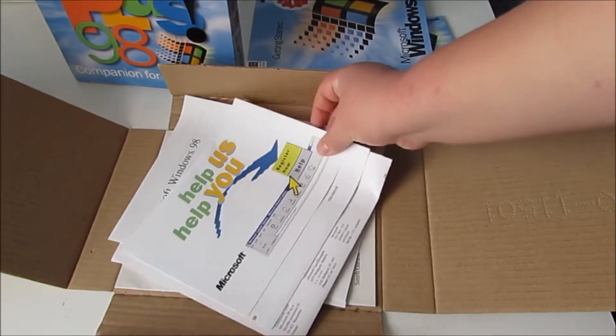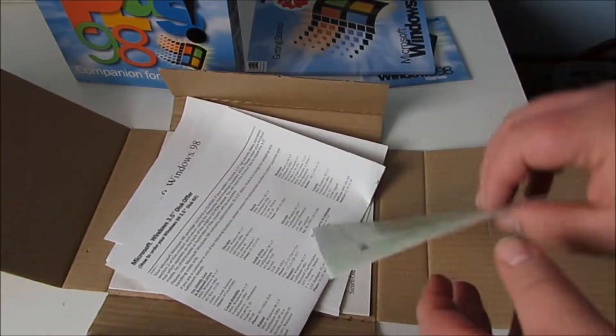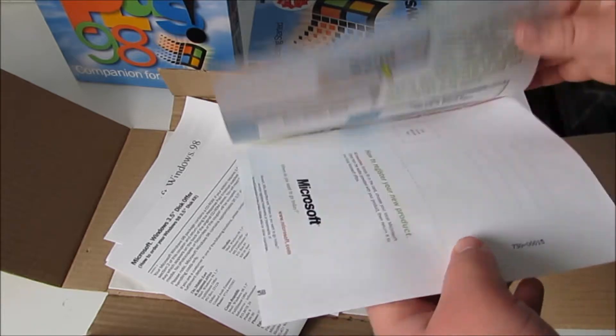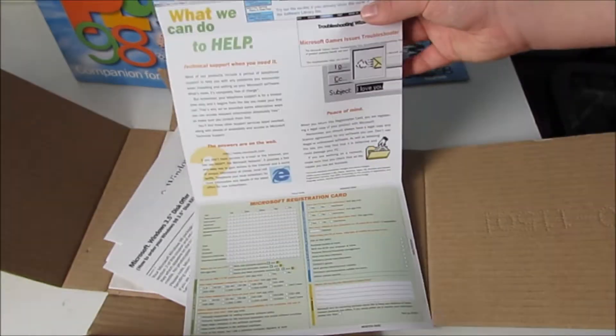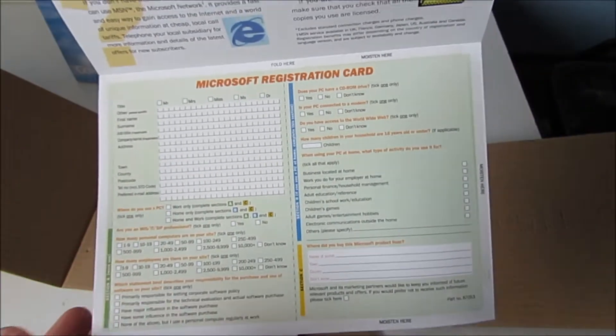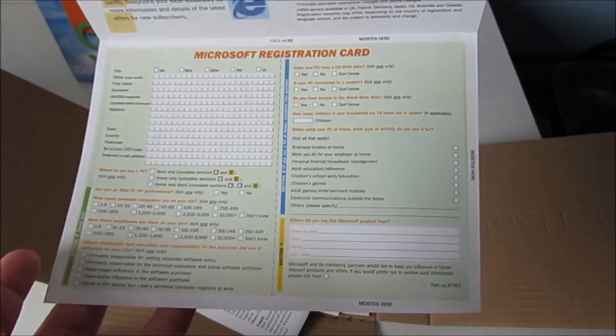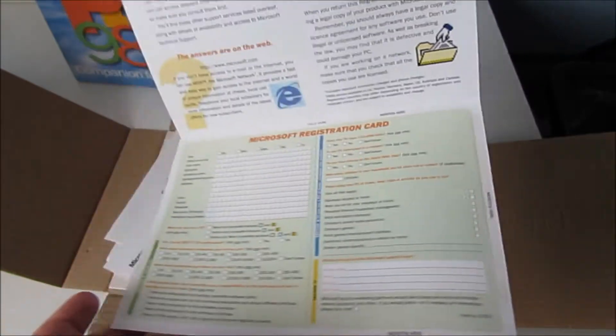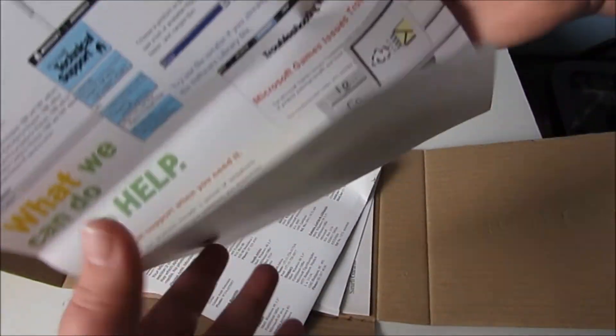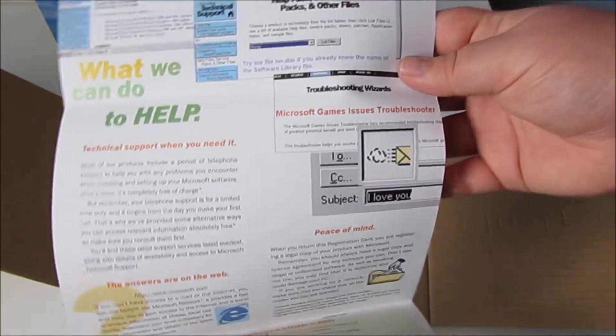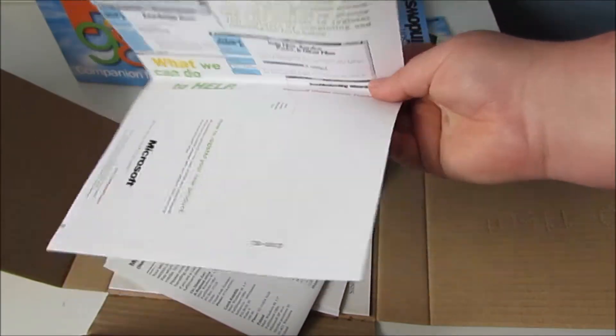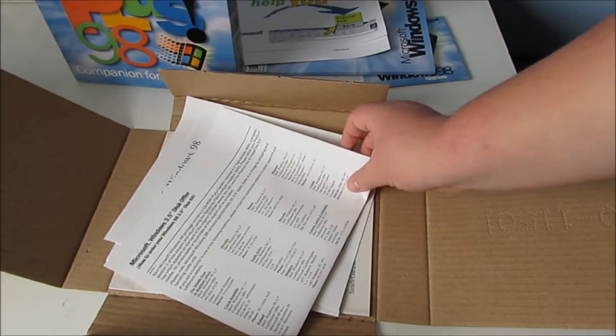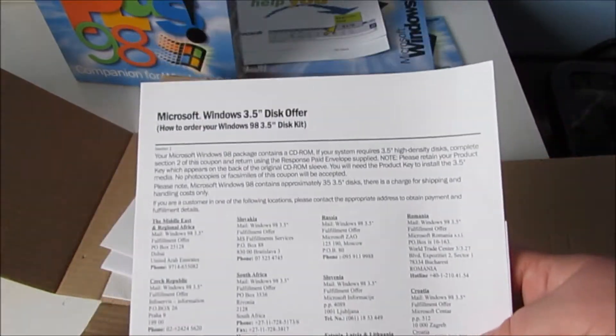Help us help you, and that's the register now thing. I wonder if you still have to do it through the post. No obviously not. But you can do it through the post if you would like to. There is the registration card. I'm still so tempted to send this through the post and see what happens. I don't think I should though. You can see all the old diagrams on there and everything. That is so tempting. I really want to put that through the post. You'll probably get a very angry letter back from Microsoft if you did that.